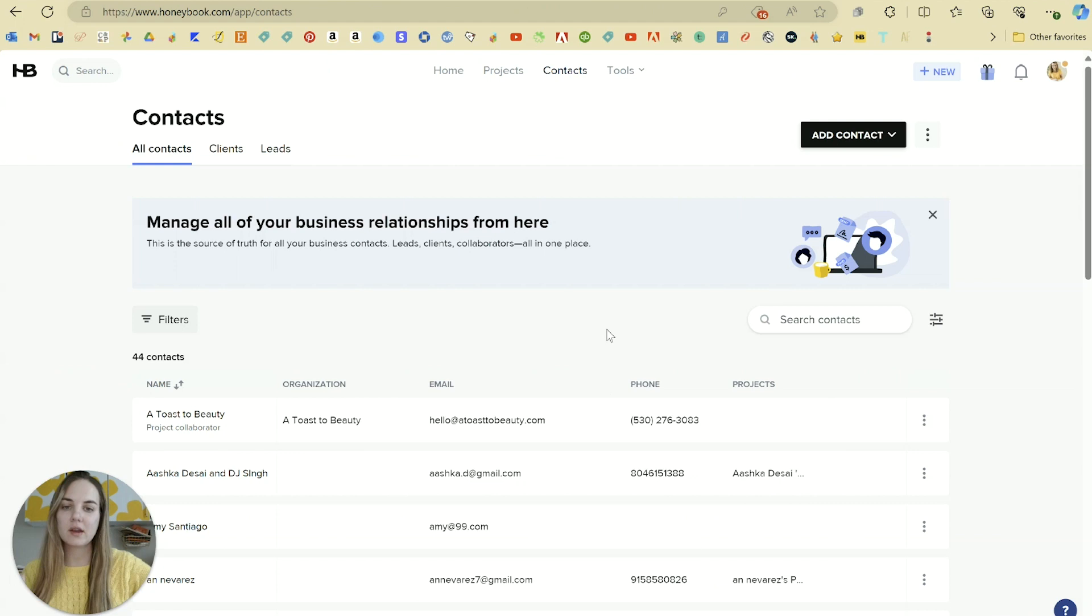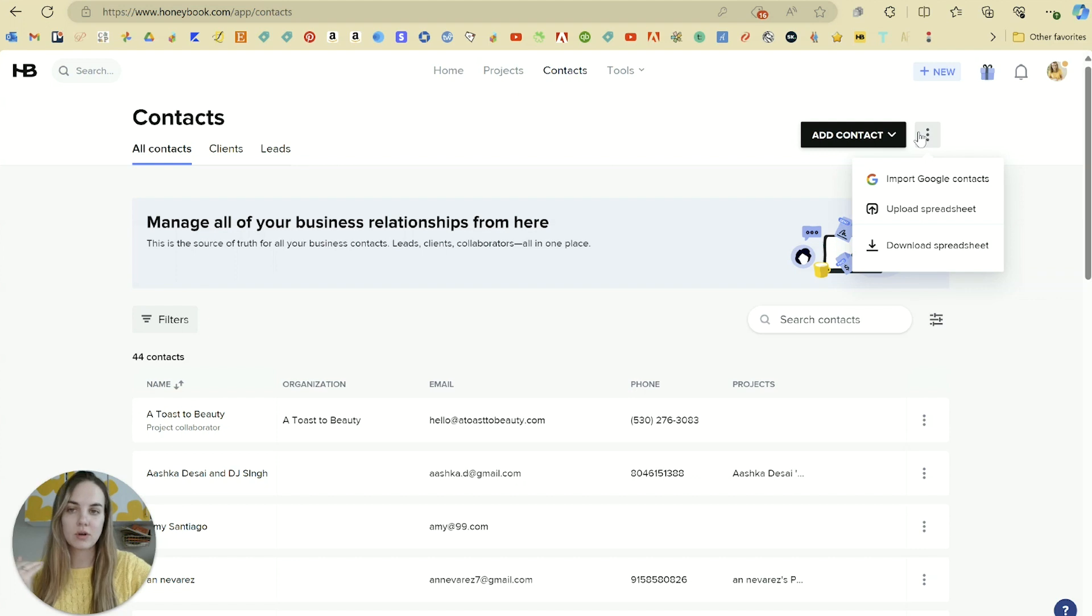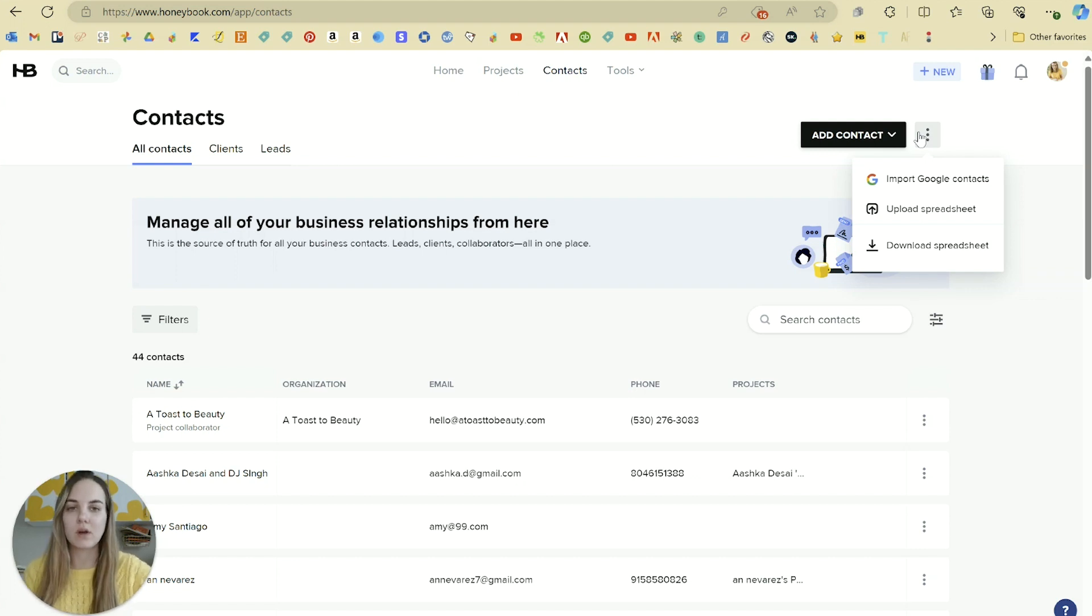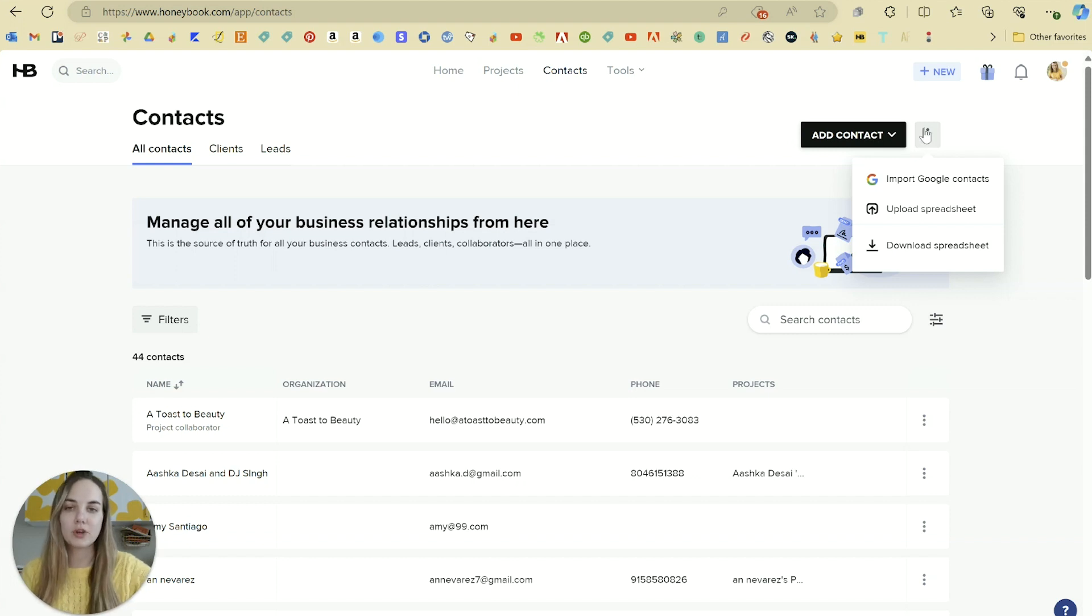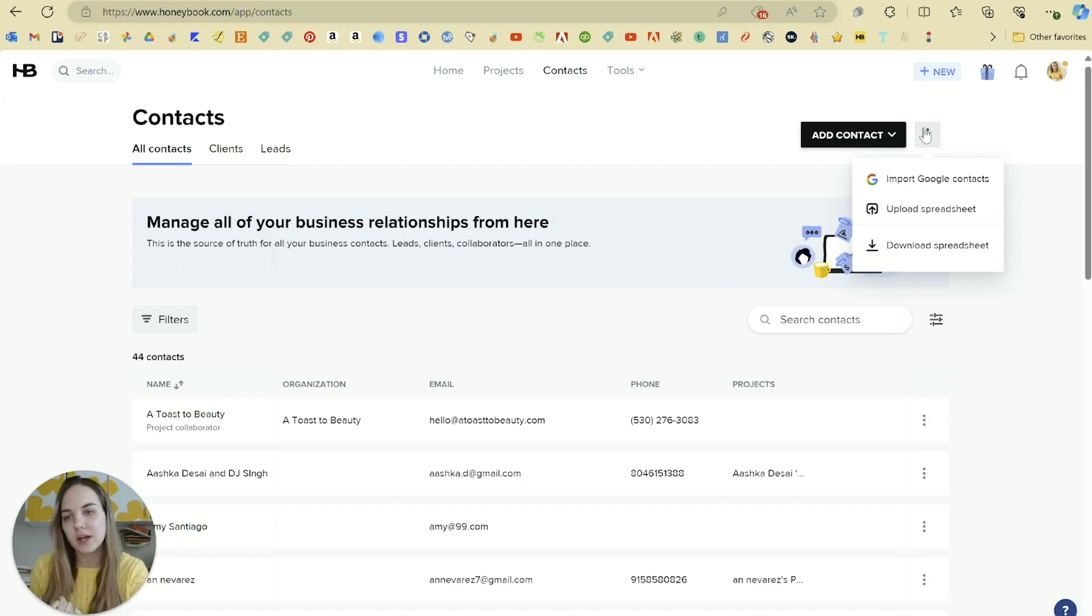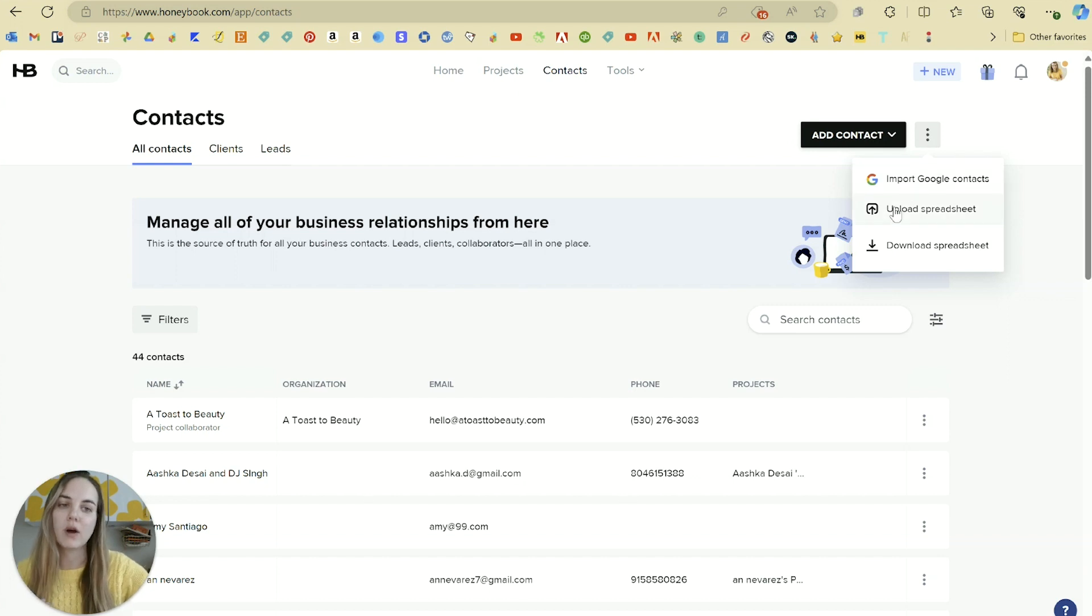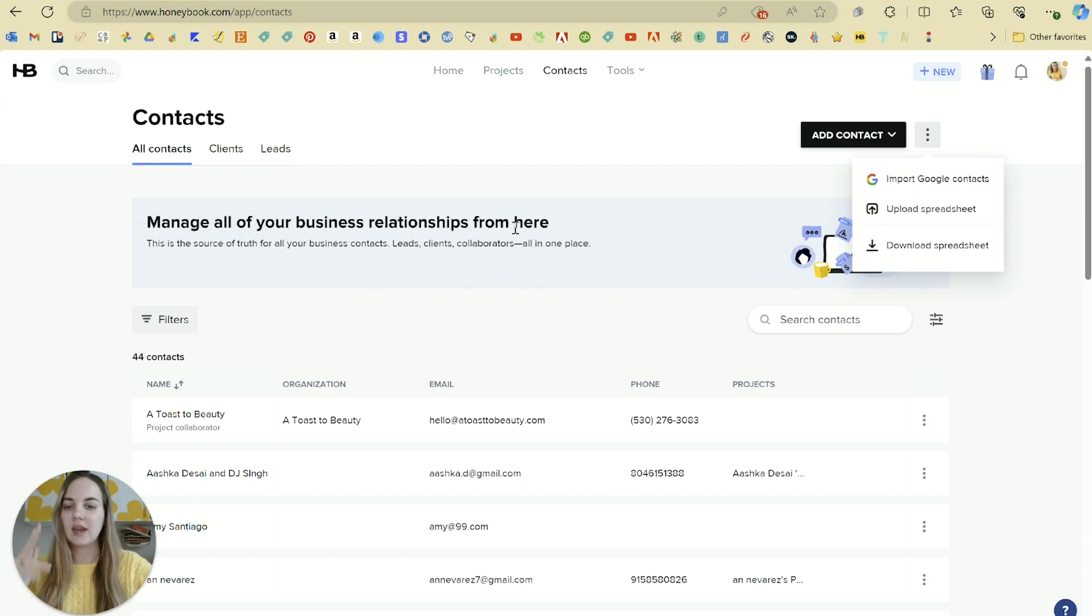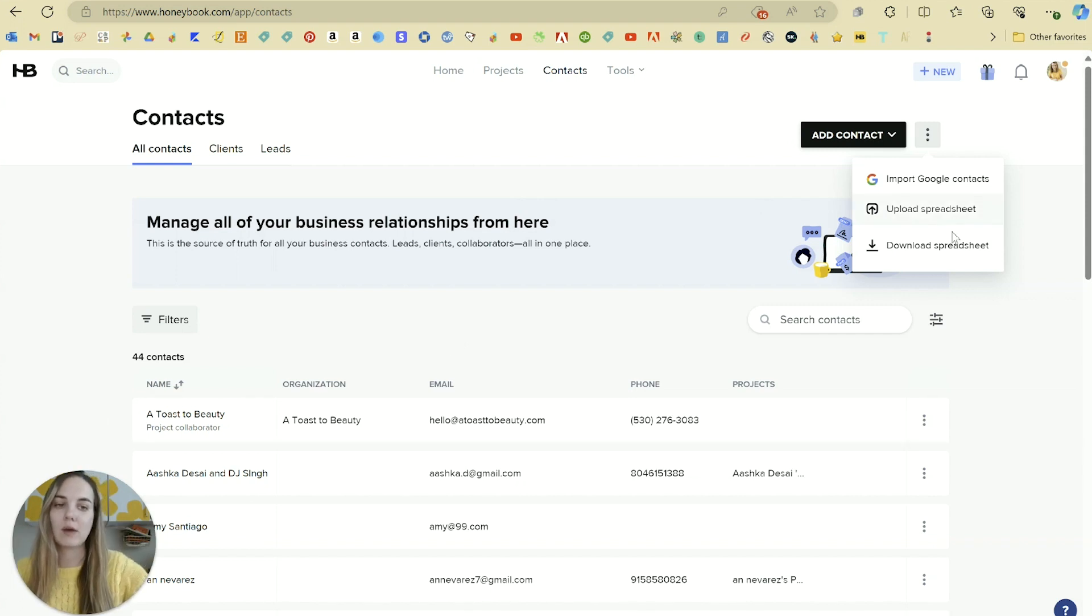And then lastly, something that HoneyBook has that a lot of other client management systems don't is the ability to upload additional clients like multiples at a time. So a lot of these tools only allow you to add one client manually at a time. I'll show you an example of a way that they can take some of this work off your plate, but if you already have a bunch of contacts that you want to go ahead and add in here, you can import from Google contacts or upload a spreadsheet of them. And then at any point, if you're doing something outside of the system and you need to download all of your contacts, you can do that as well.